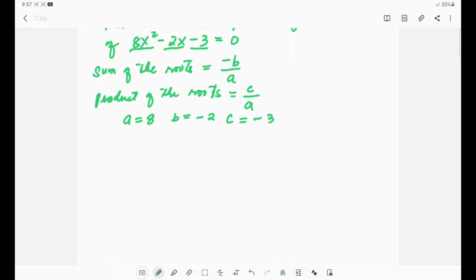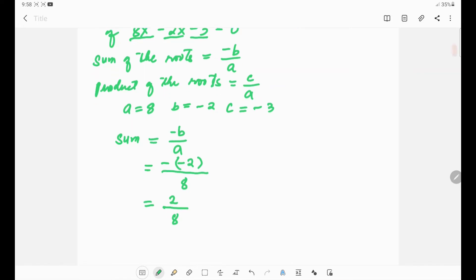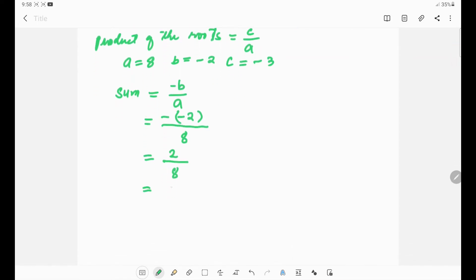We can now find the sum of the roots using the formula: sum equals negative b over a. Substituting, we have negative (negative 2) over 8. Negative times negative gives positive, so we get positive 2 over 8, which simplifies to positive 1 over 4. That is the sum of the roots.